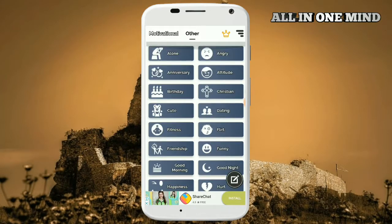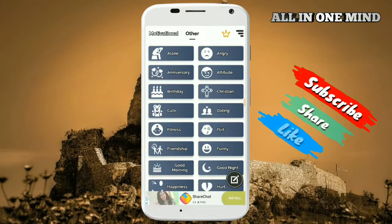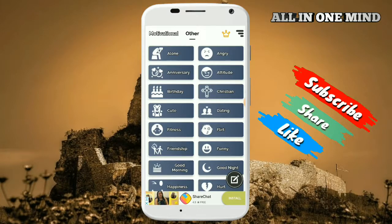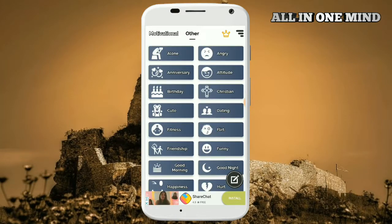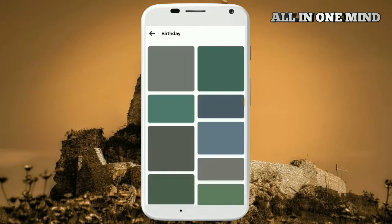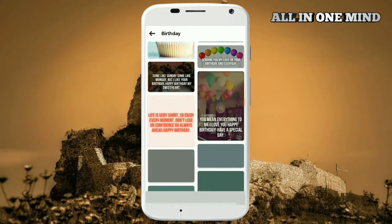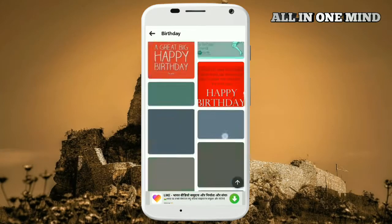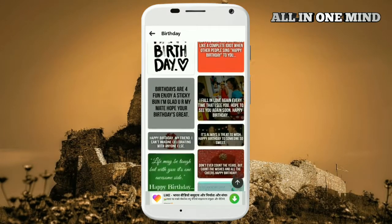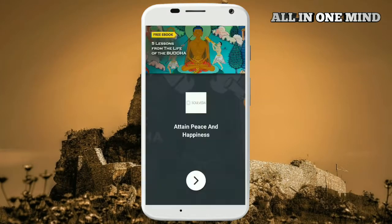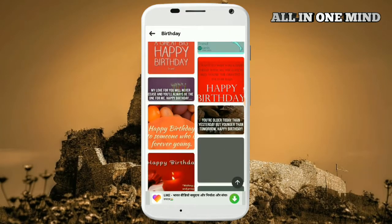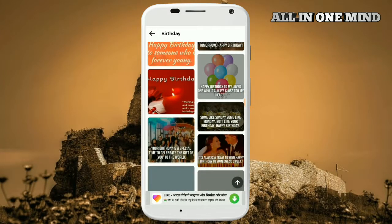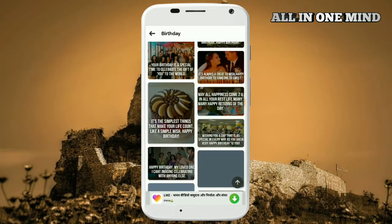If you want to click on other images, you can download them and upload them to your WhatsApp status. For example, if you click on birthday images, you can download birthday pictures and upload them directly from the app.